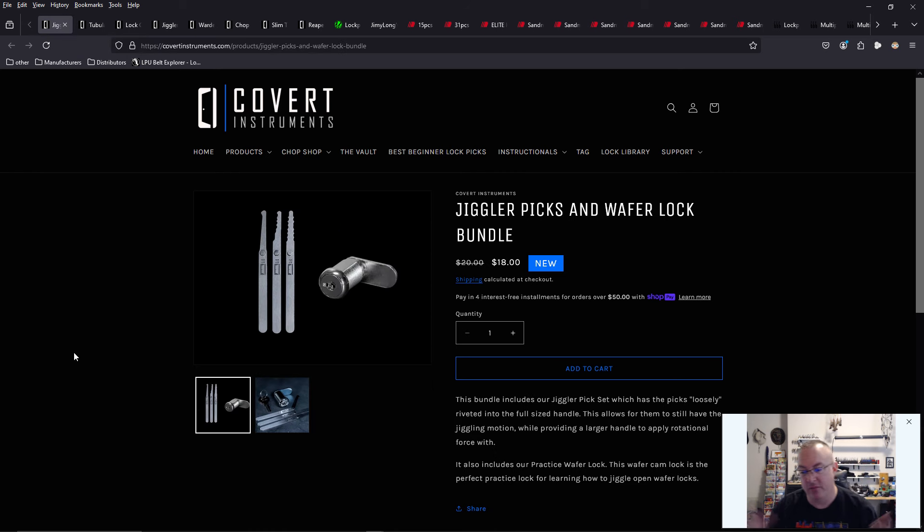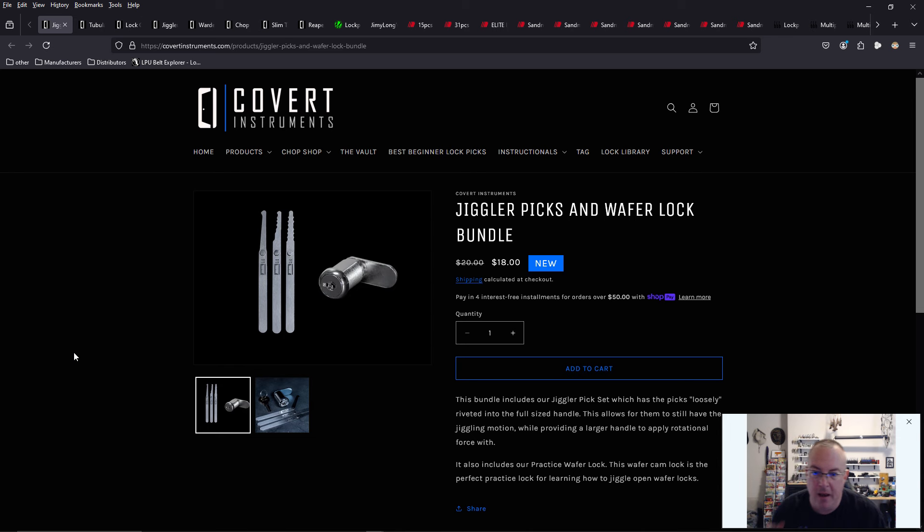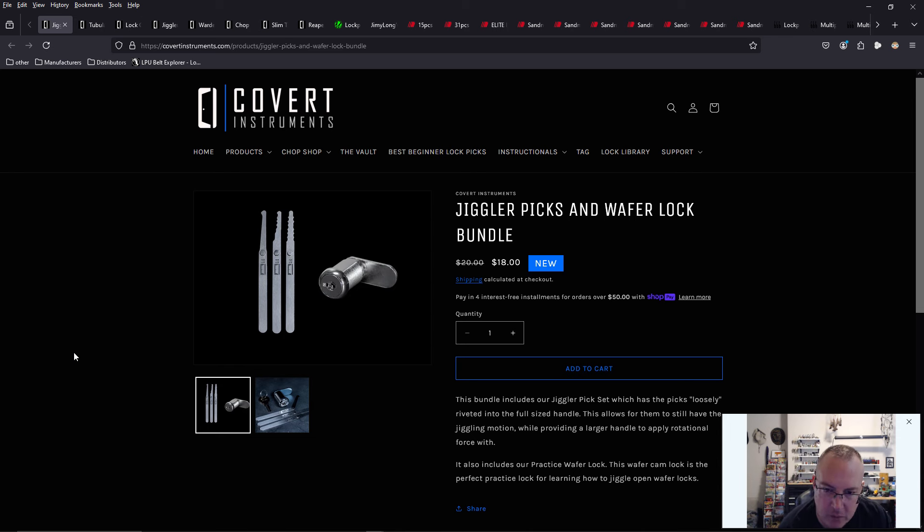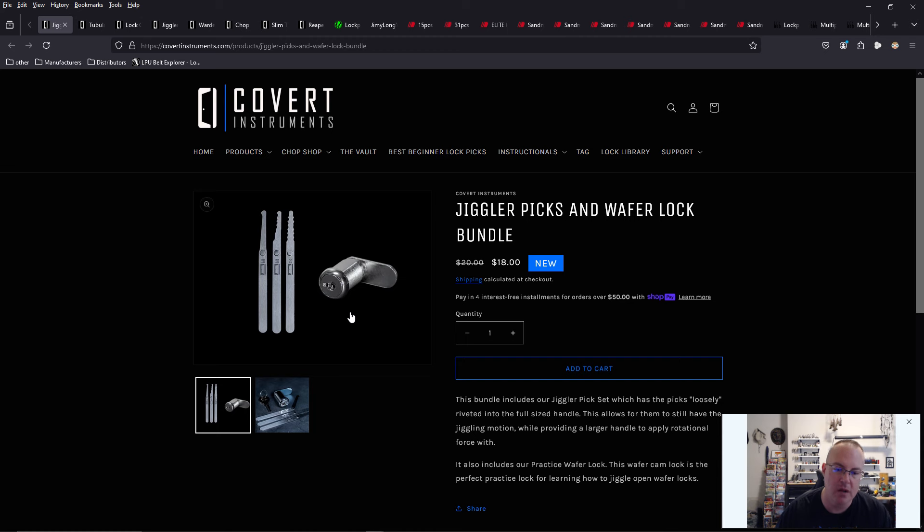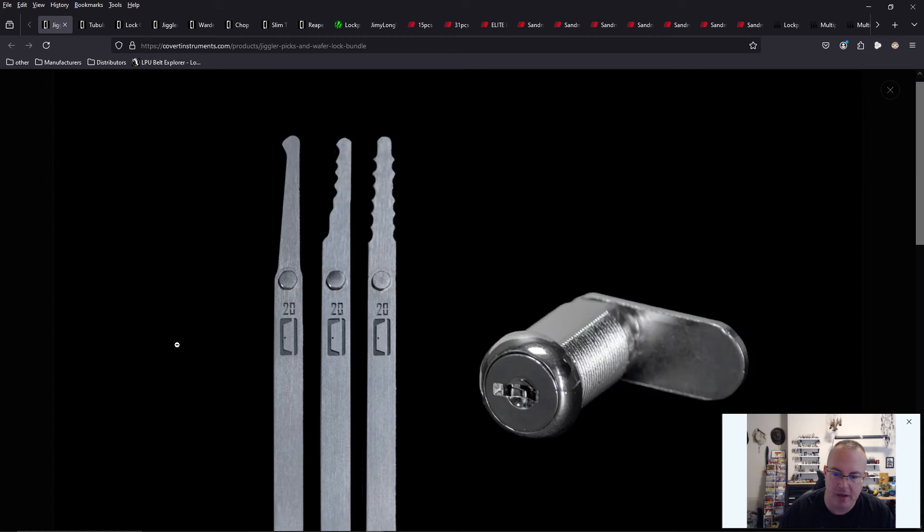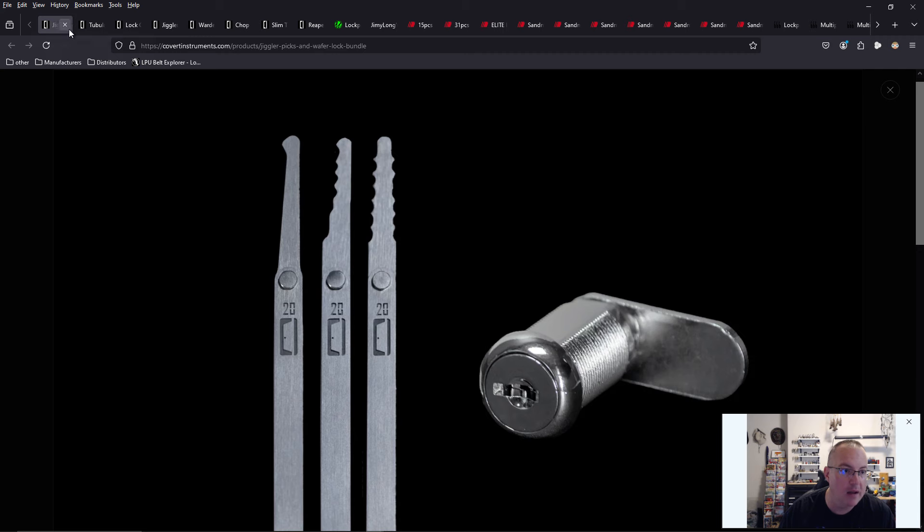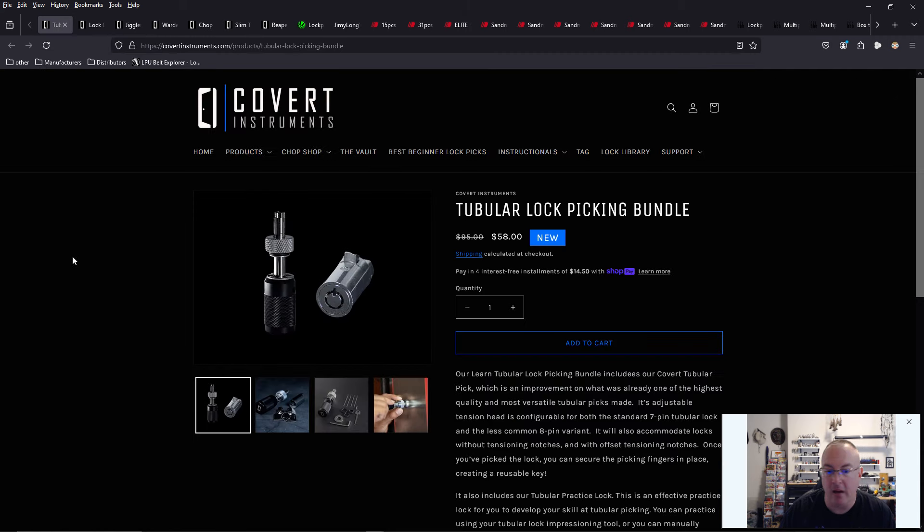So I think this is a really great new addition to their website. But they do have the Jiggler Picks and a wafer lock bundle, which is new. And it's on sale for $18. So those new Jiggler Picks we talked about, you can now buy this with an actual cabinet-style wafer lock, which is cool. So you can practice this on that.